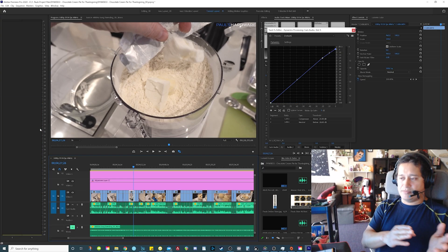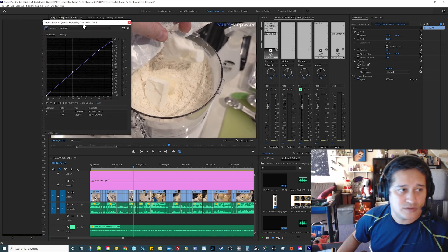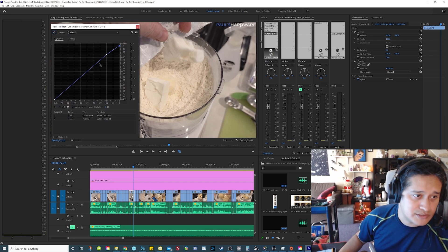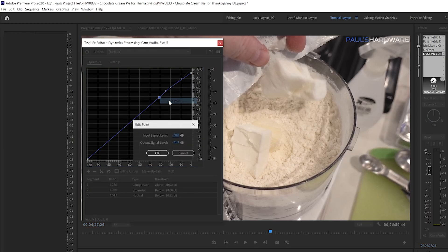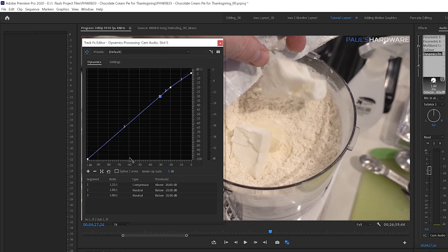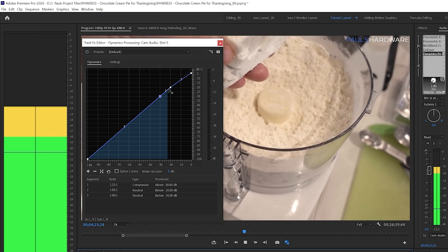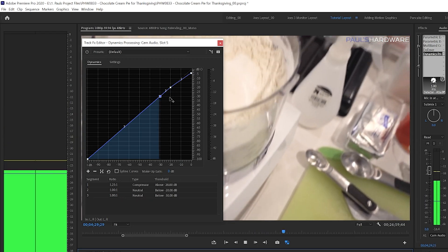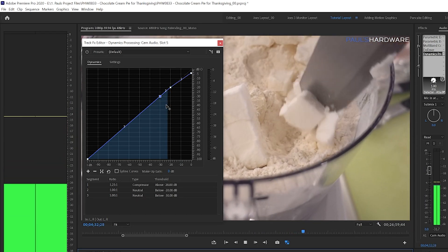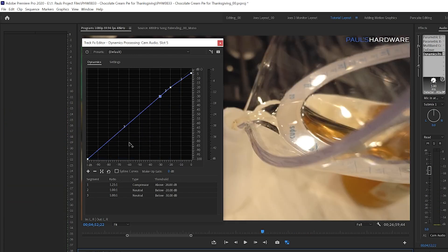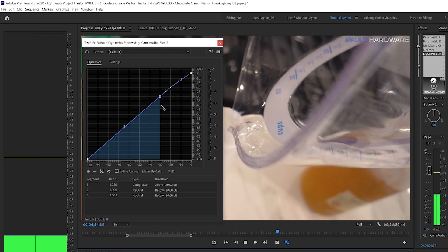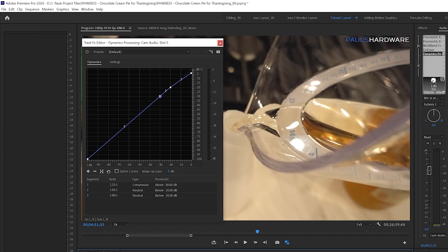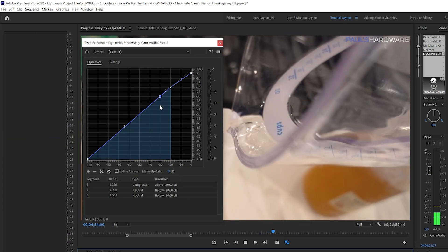Alright, so the reason why we want to know that information is because we want to set a keyframe to our dynamics filter at negative 30. And I'll show you why in a bit. So we gotta click here, right click, edit point. We want these both to be negative 30. That way nothing's being increased or reduced. So now we have a keyframe exactly at negative 30. Over here also negative 30. So there's no volume being increased.